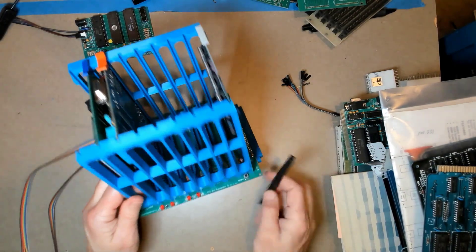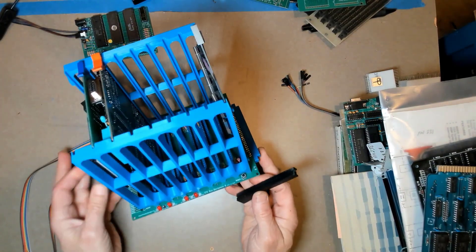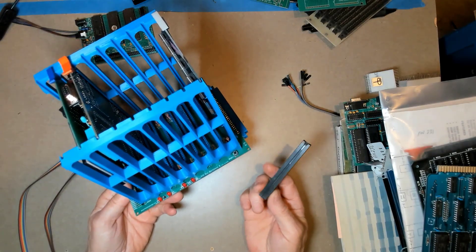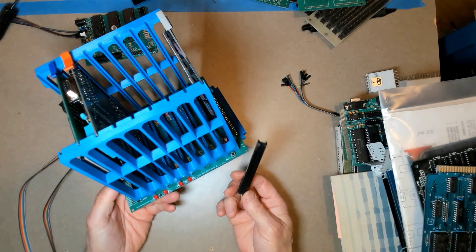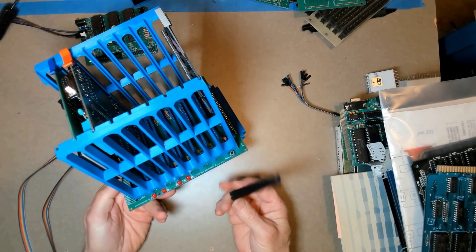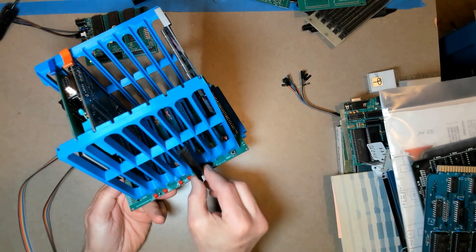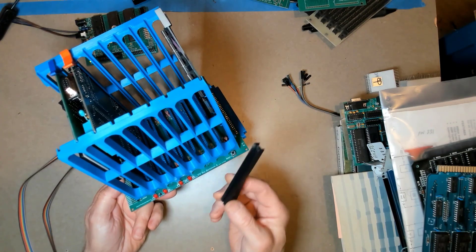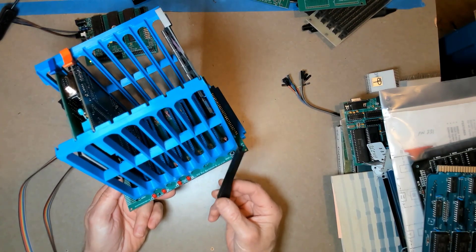If you remember, when we first started this project, what I was planning on doing was just using these individual card guides that you can get, mounting them in here, one for each card. But this had two problems.